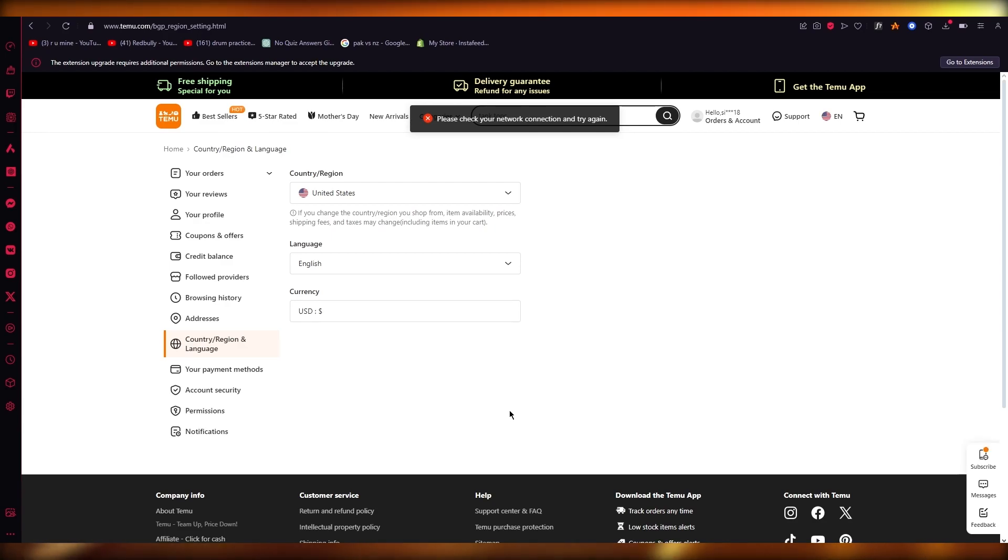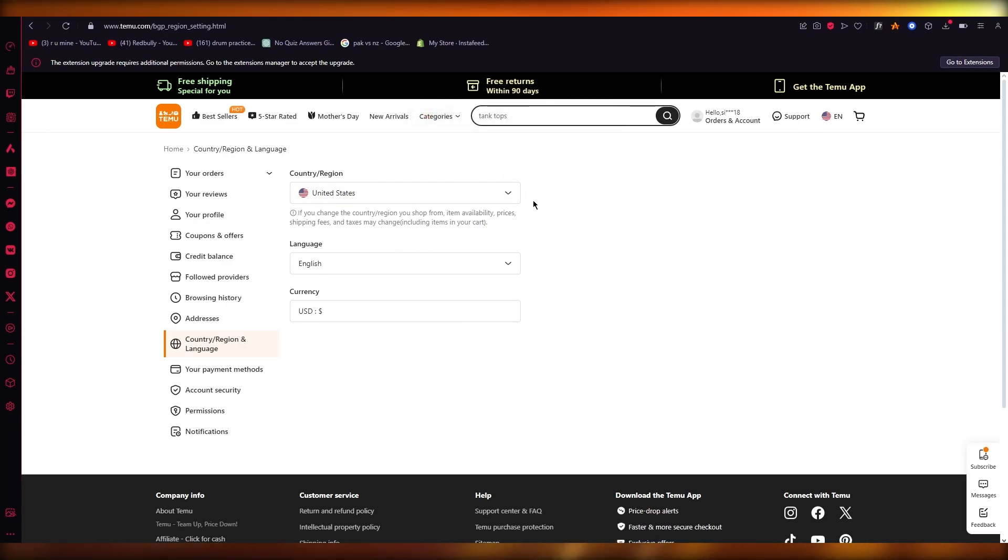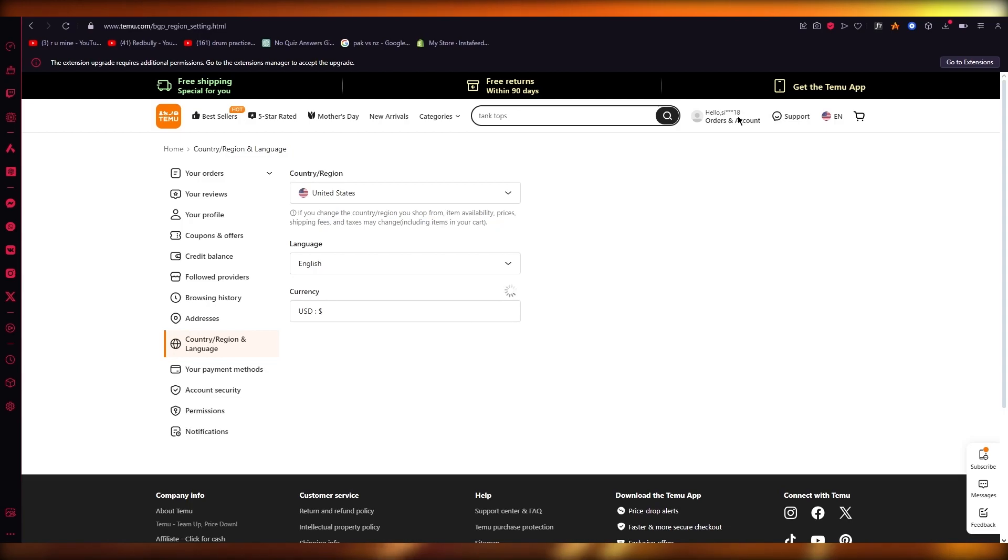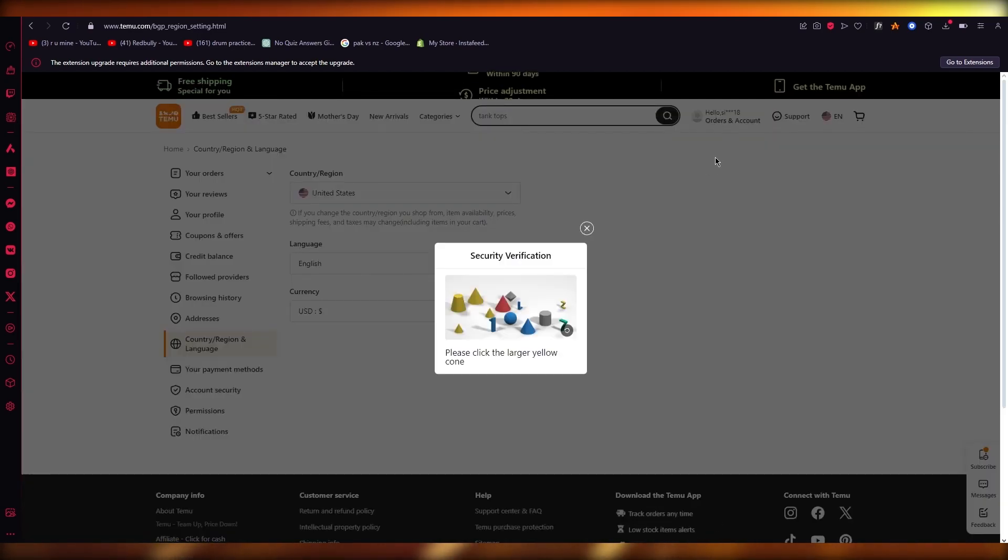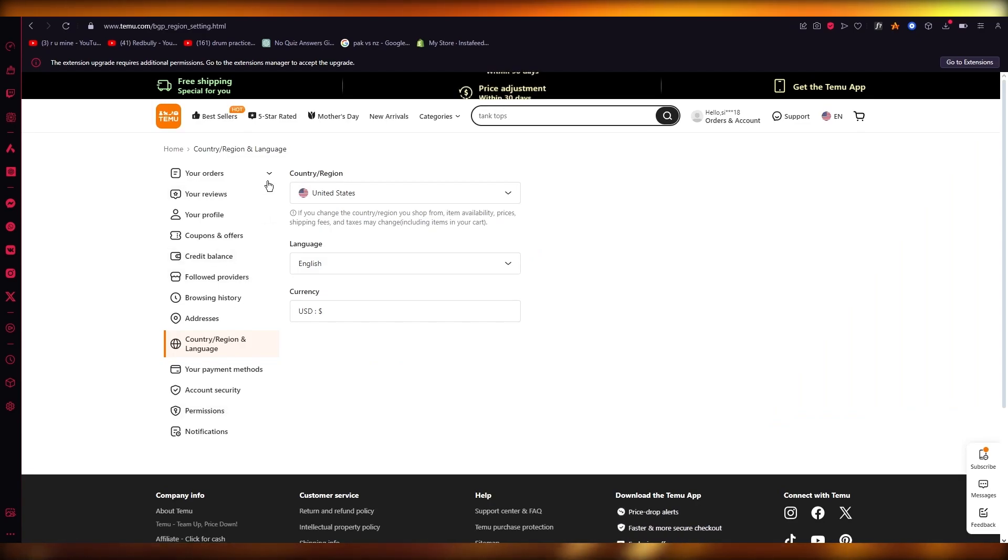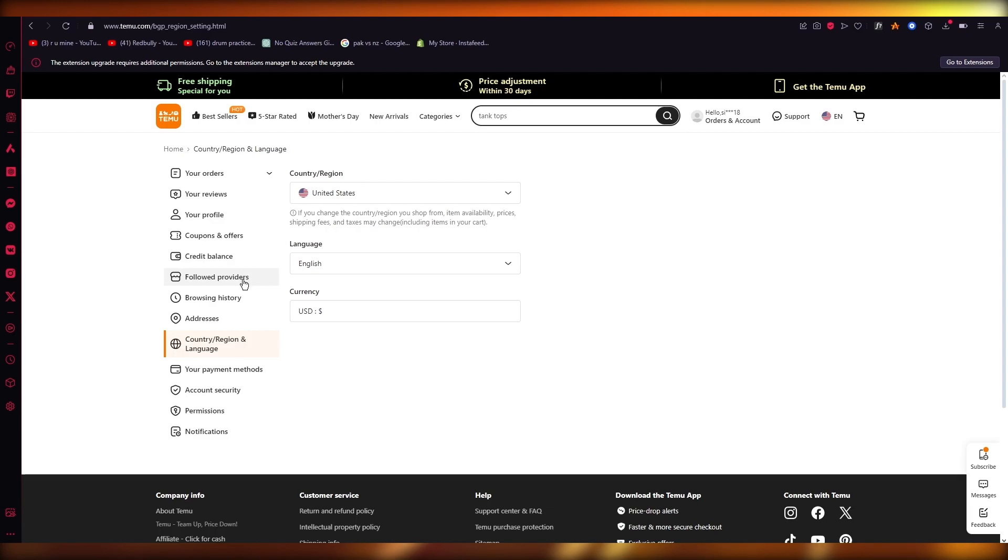Once you're in the main account section, what you're going to want to do is go to the left-hand side section. Once you're in the left-hand side section, simply go over to coupon and offers.